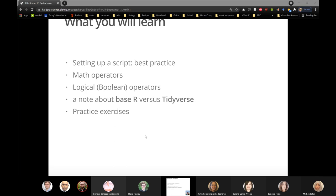I've thought about the base R versus tidyverse problem in depth and I've explicitly experimented with it pedagogically — I've definitely come down on one side of the fence. It won't be a surprise to anyone here which side I'm on, especially for new learners of R. If this stuff goes really fast today, at the end of every single bootcamp page there are some exercises, and we'll do the exercises today.